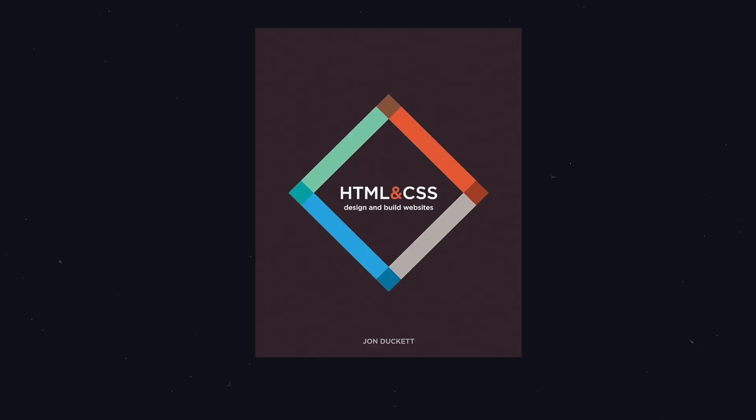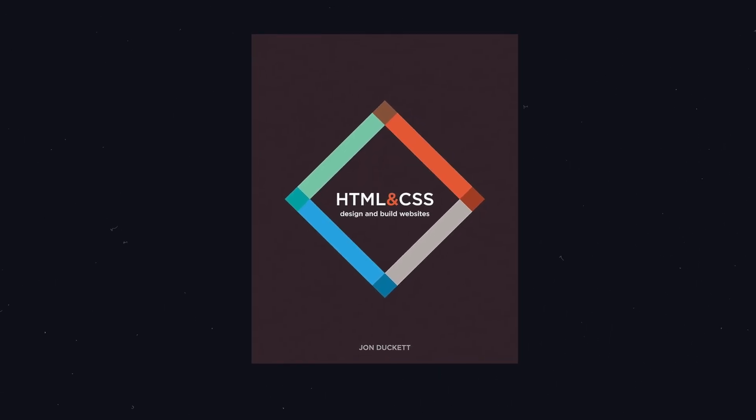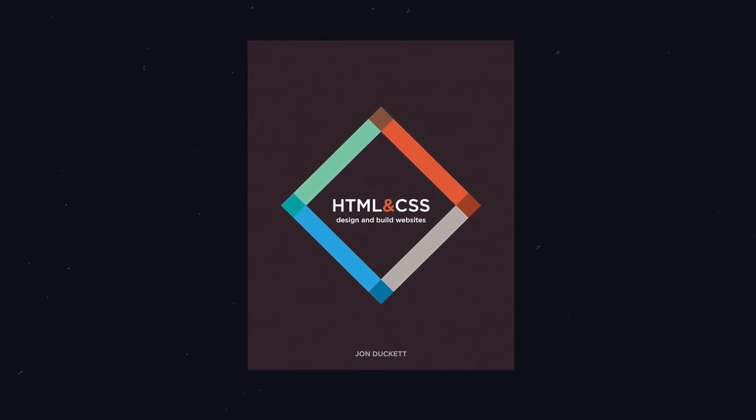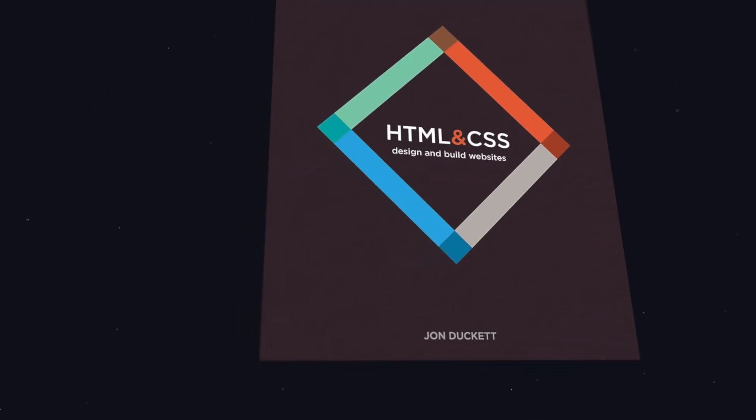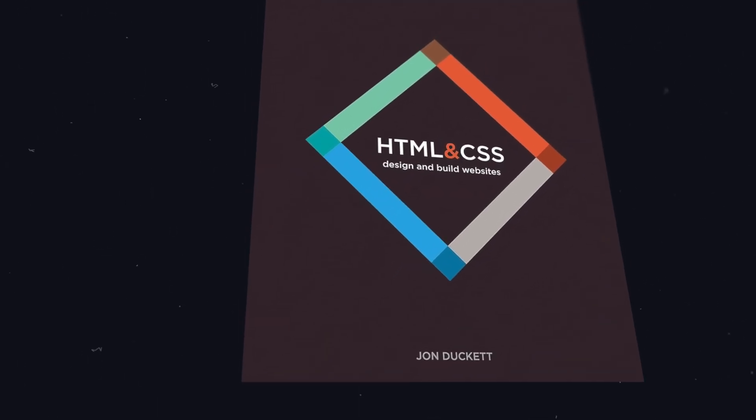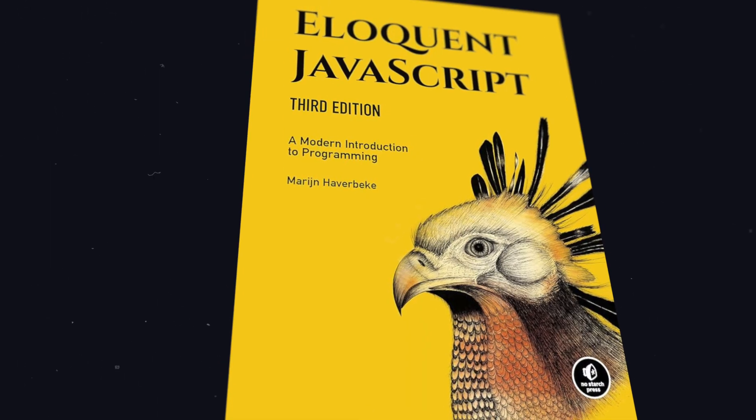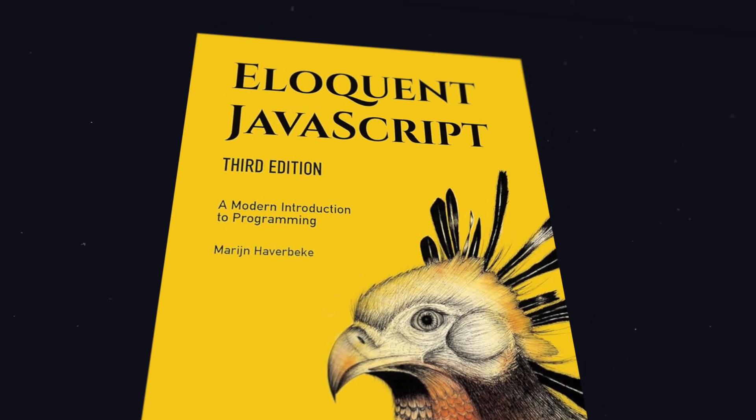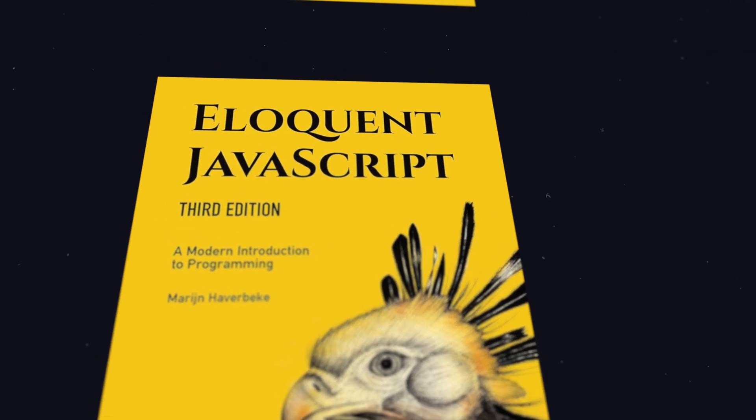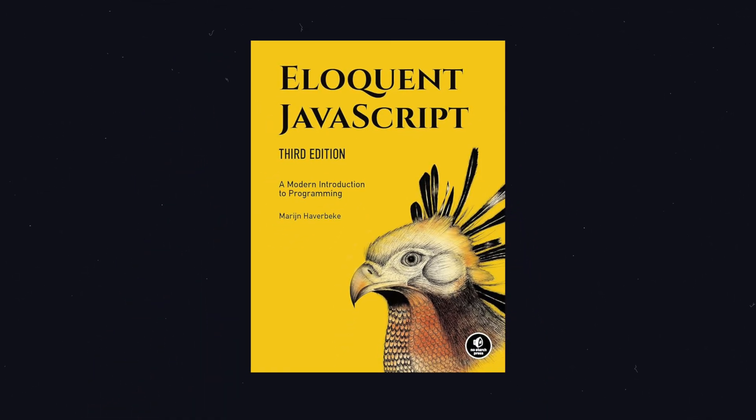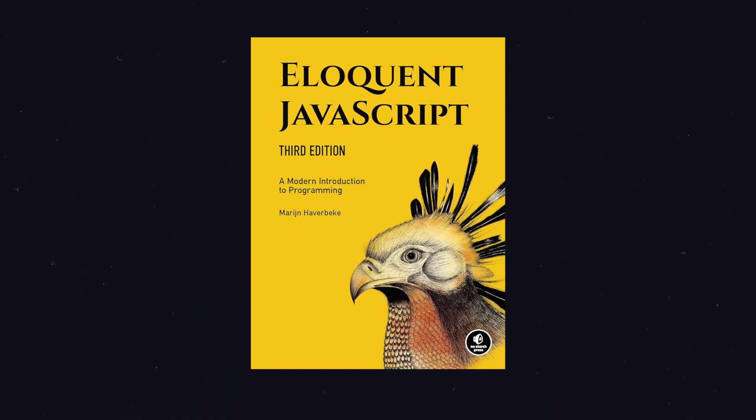And finally, let me recommend you some books. I can recommend HTML and CSS, Design and Build Websites by John Duckett, and for learning JavaScript, Eloquent JavaScript, A Modern Introduction to Programming by Marijn Haverbeke.